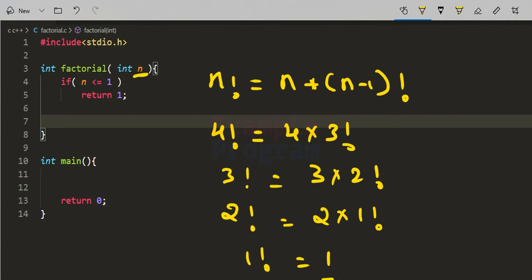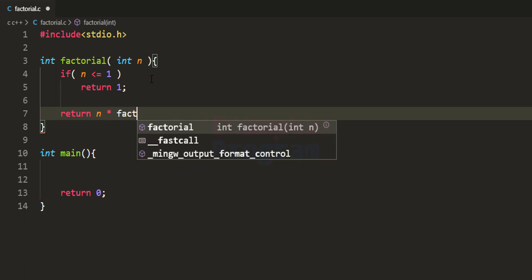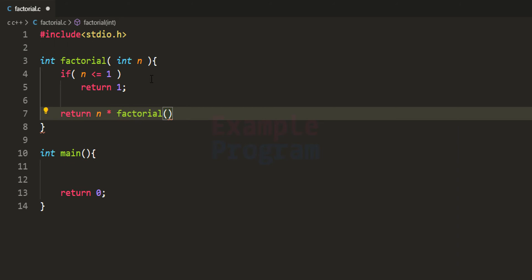The recursive call will end when we reach 1. If n is greater than 1, we return n multiplied by factorial(n-1). So what we are doing is calling this factorial function with n-1, and multiplying n with whatever factorial(n-1) returns.